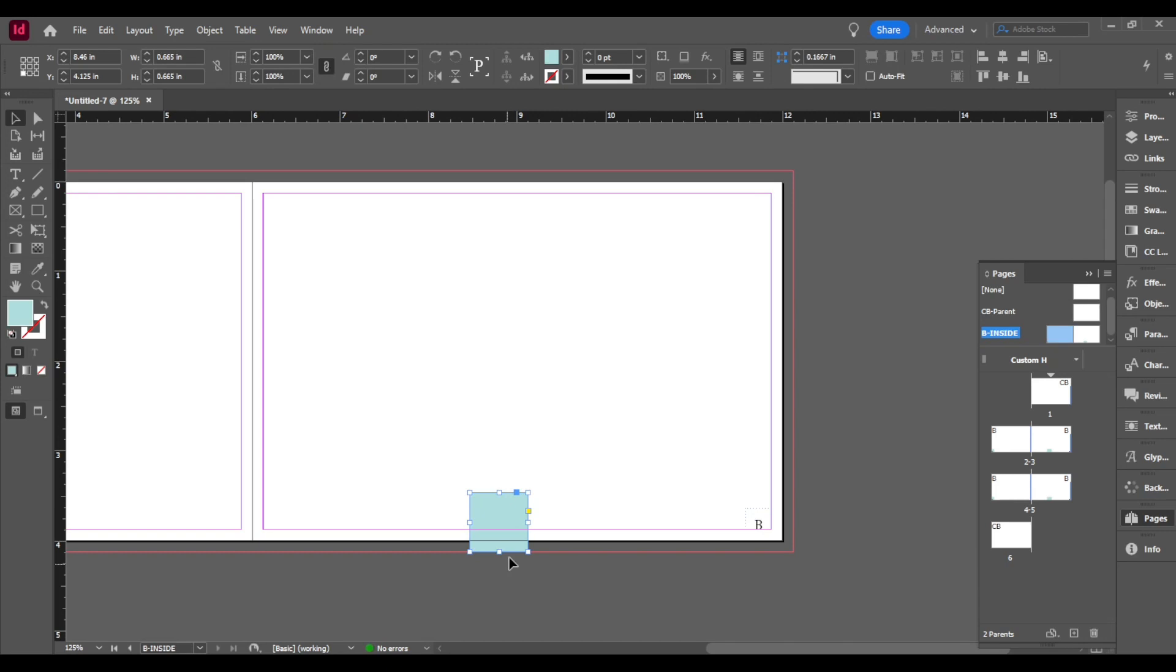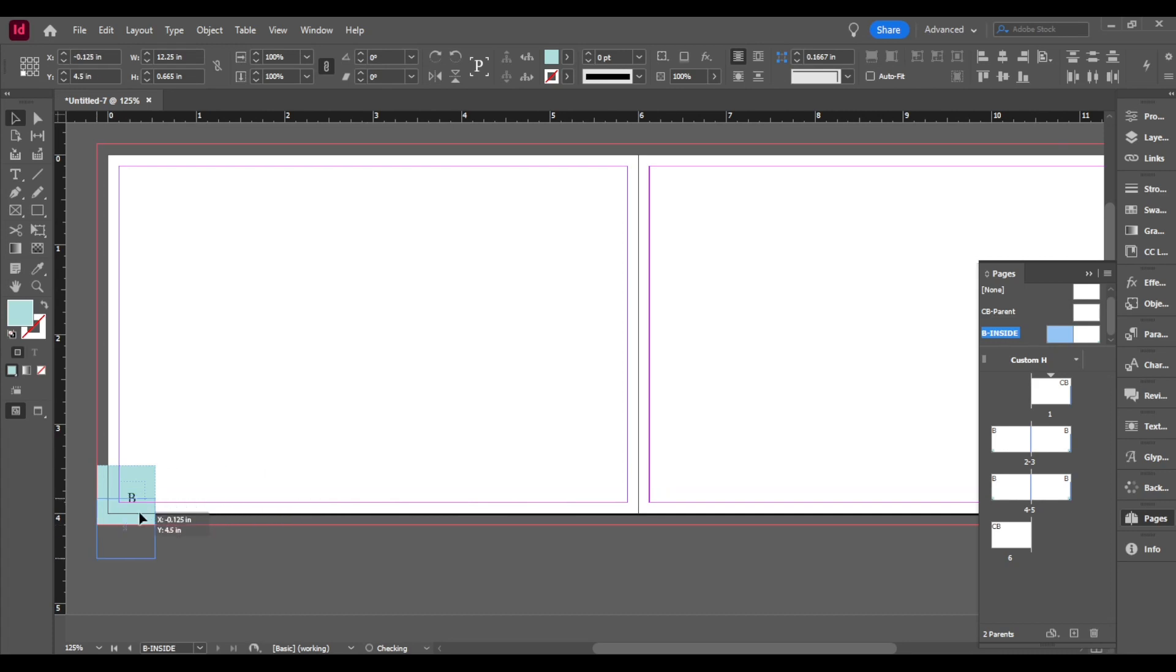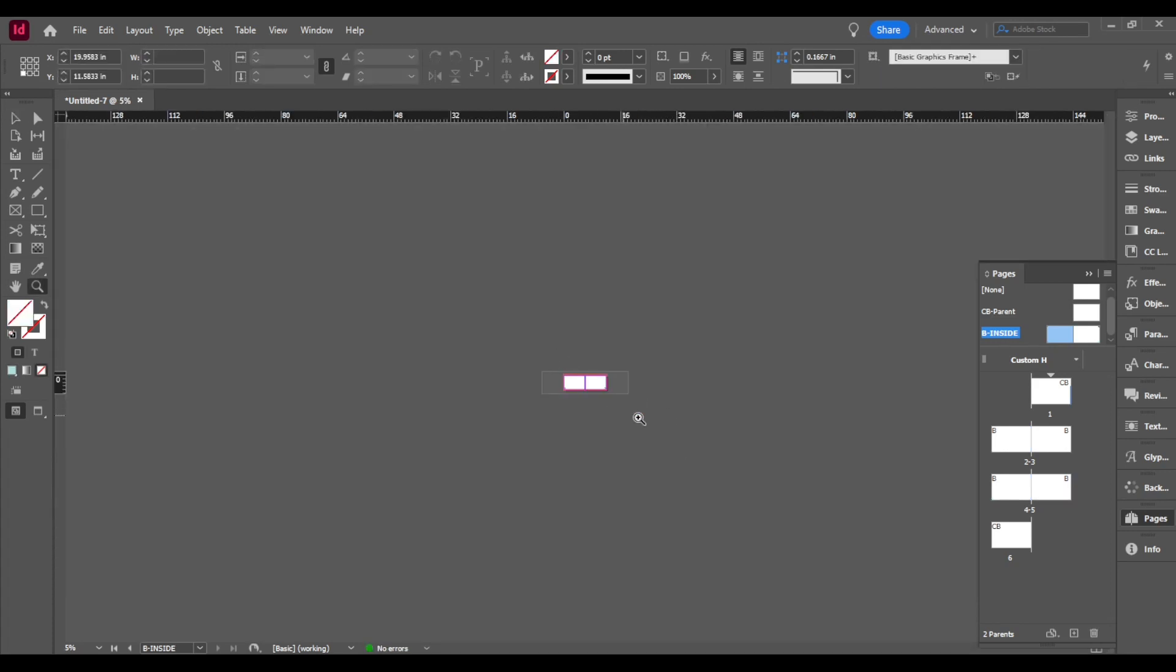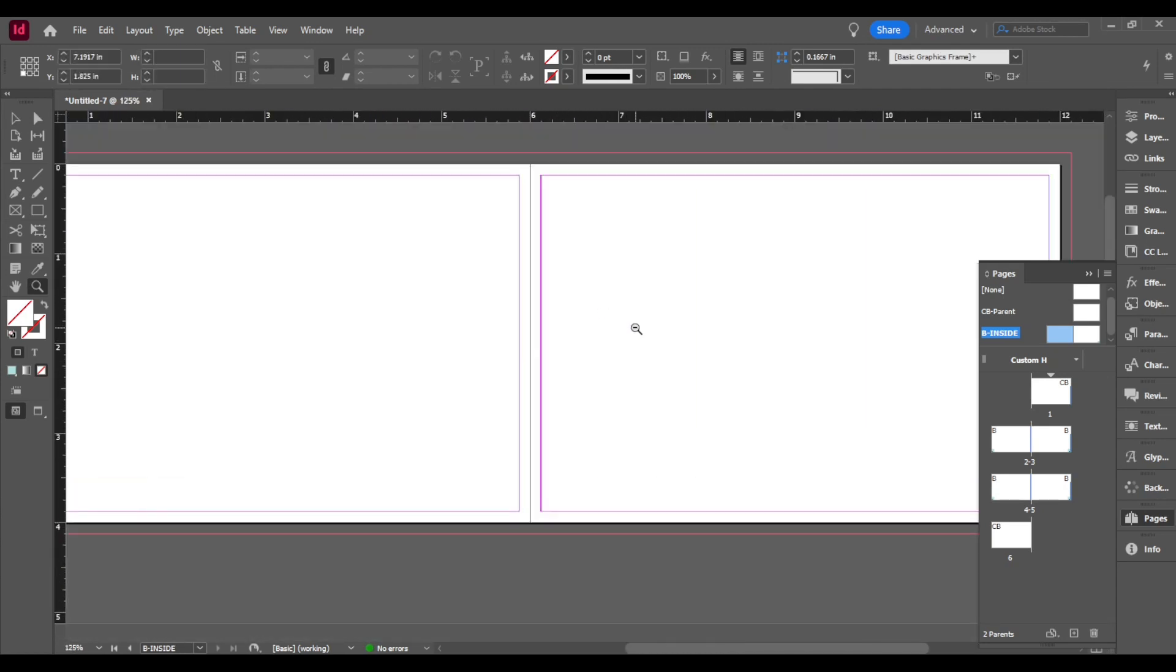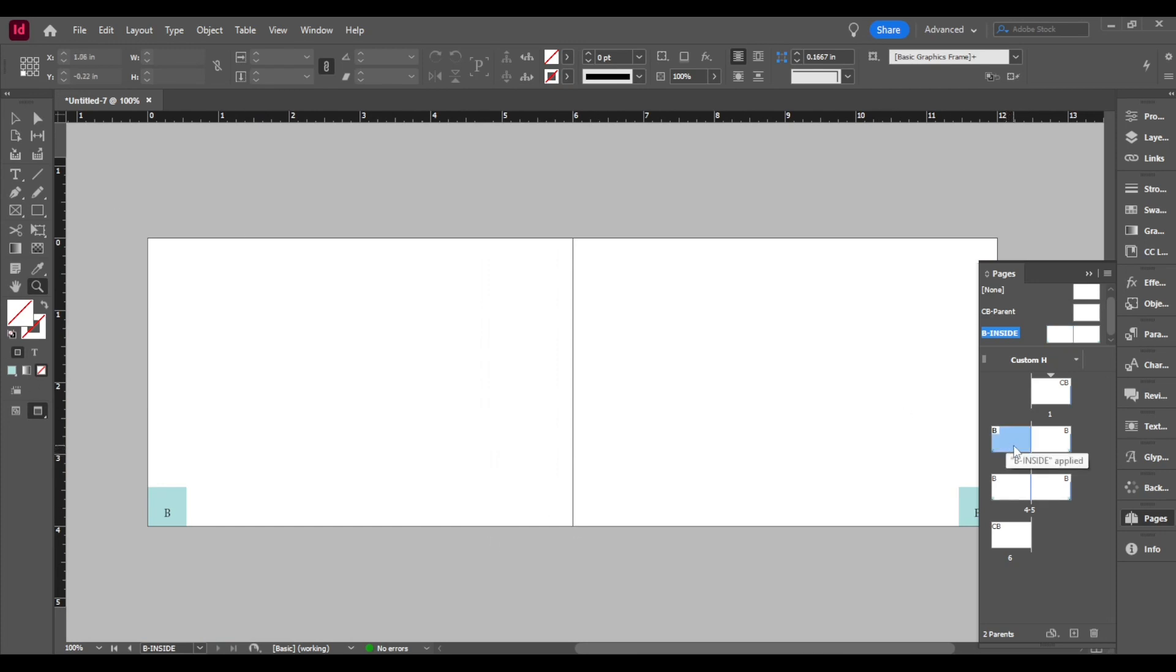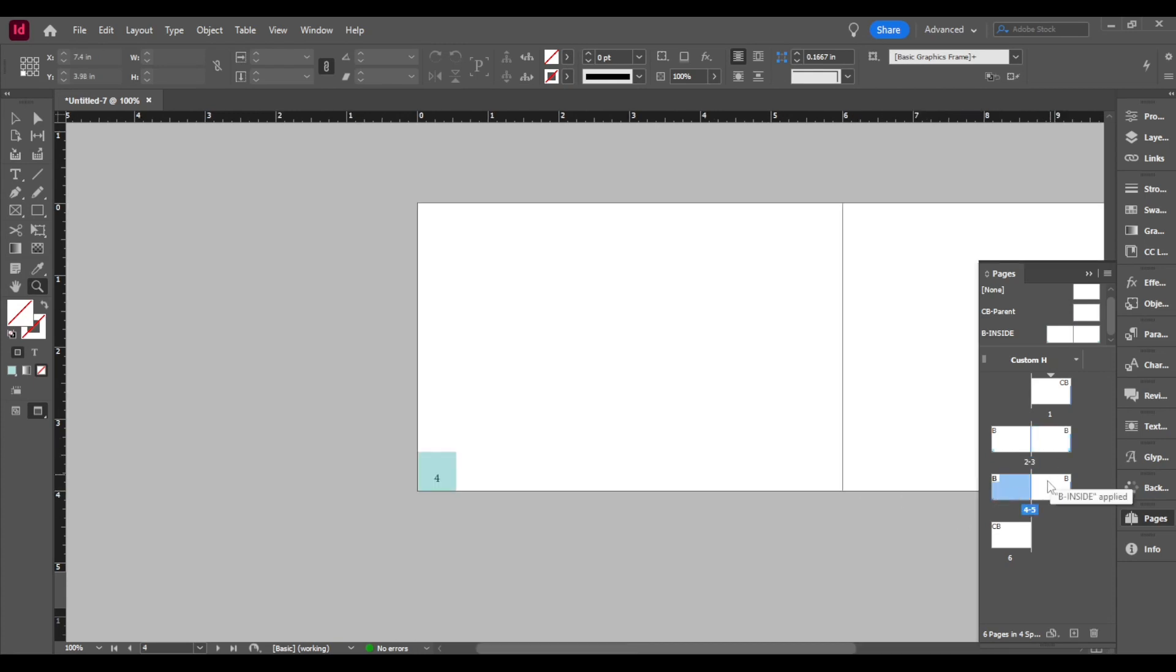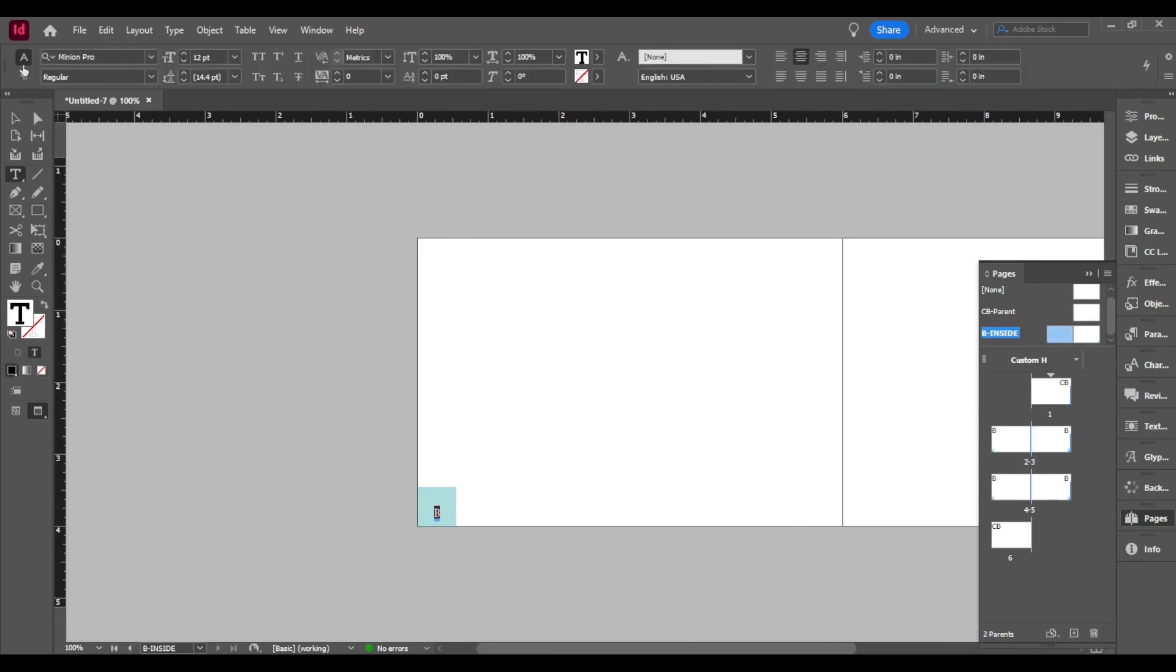I'm going to control and select it. Alt shift drag to the other corner. So now you can see if you go throughout your pages, you can notice that the pages all have that blue square. So everything that you apply to the master pages is going to show up on your inside.